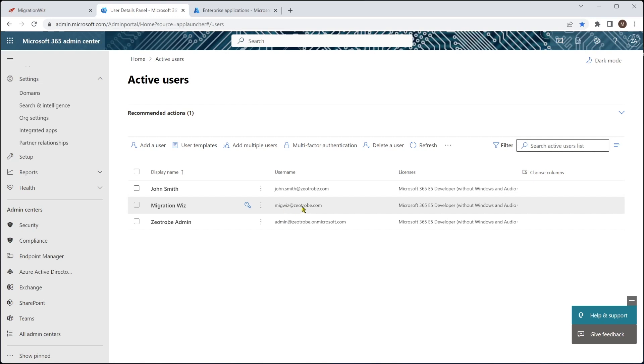The difference on this one is that for a Teams migration, the account must have a license for Teams. Under OneDrive and SharePoint, it doesn't have to have any license applied. But in Teams, it does. So we've got to make sure we have a Teams license in there.